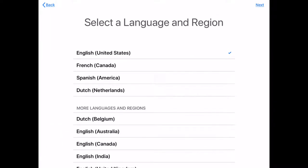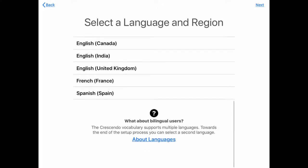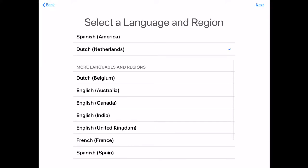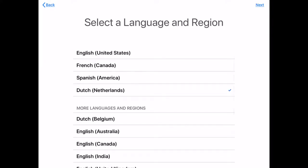So here's your language and region selections. You can do French Canadian, Spanish America, Dutch Netherlands — there are more options down there. We're going to stick with English.